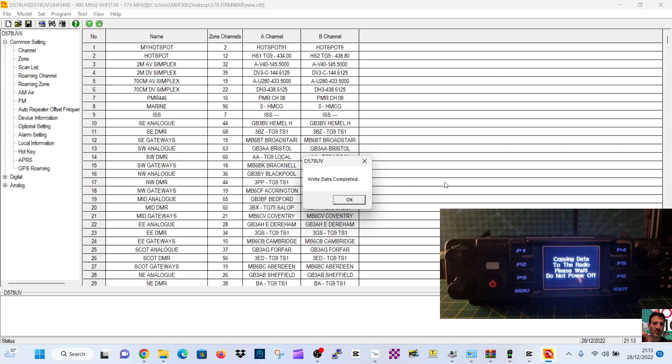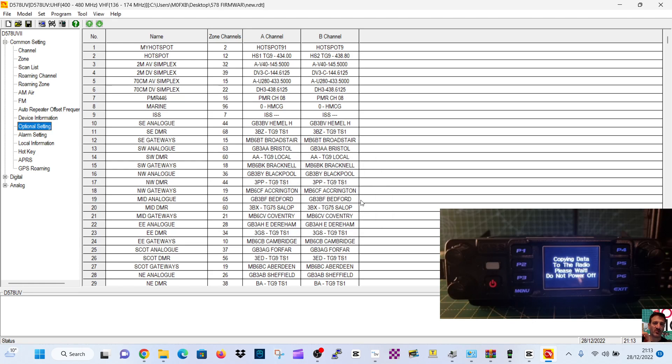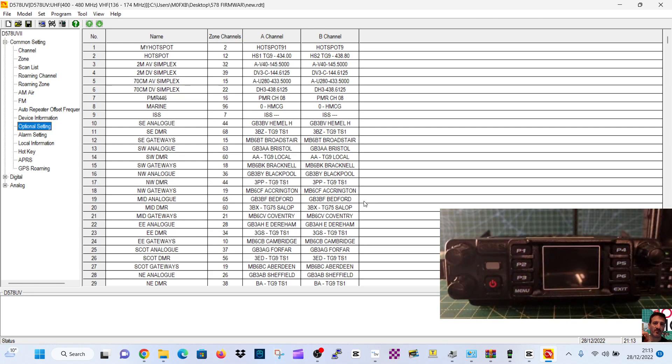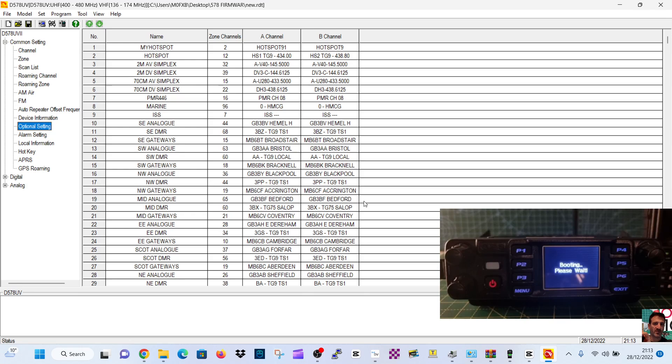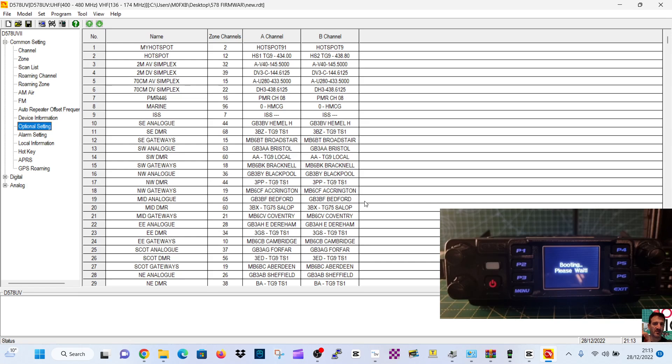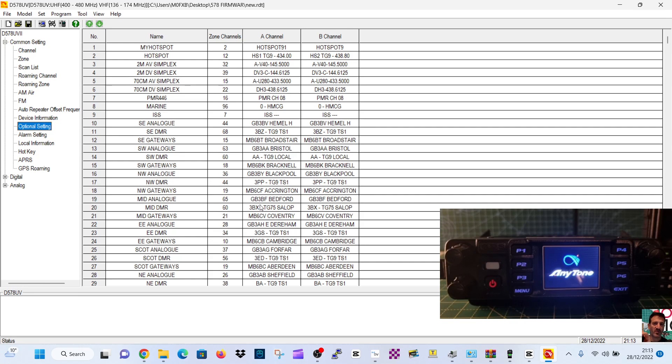Give it a minute. Write Data Complete. Take it a while. Back on, it reboots automatically. A bit slow, innit? Yeah, look, it hasn't got my boot image.